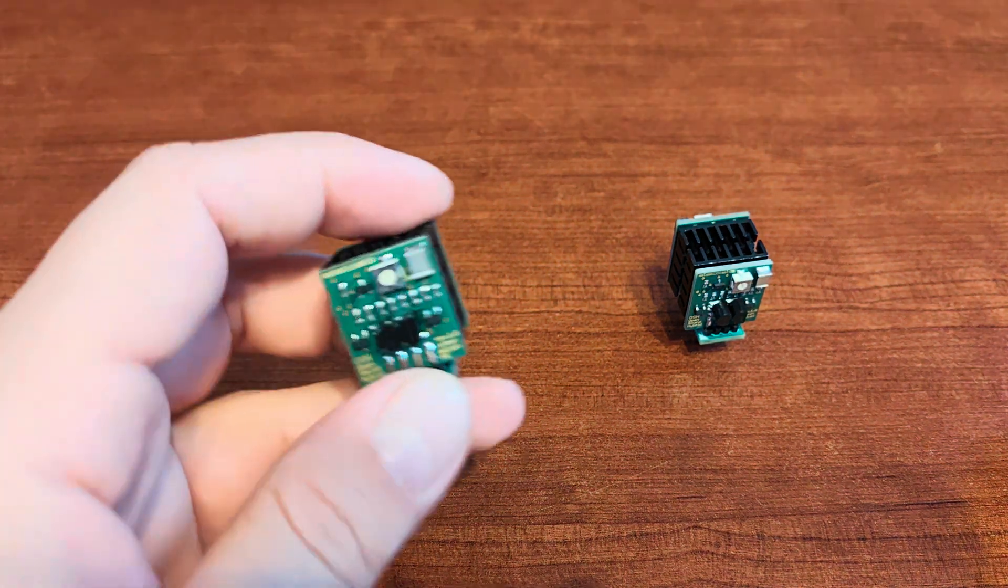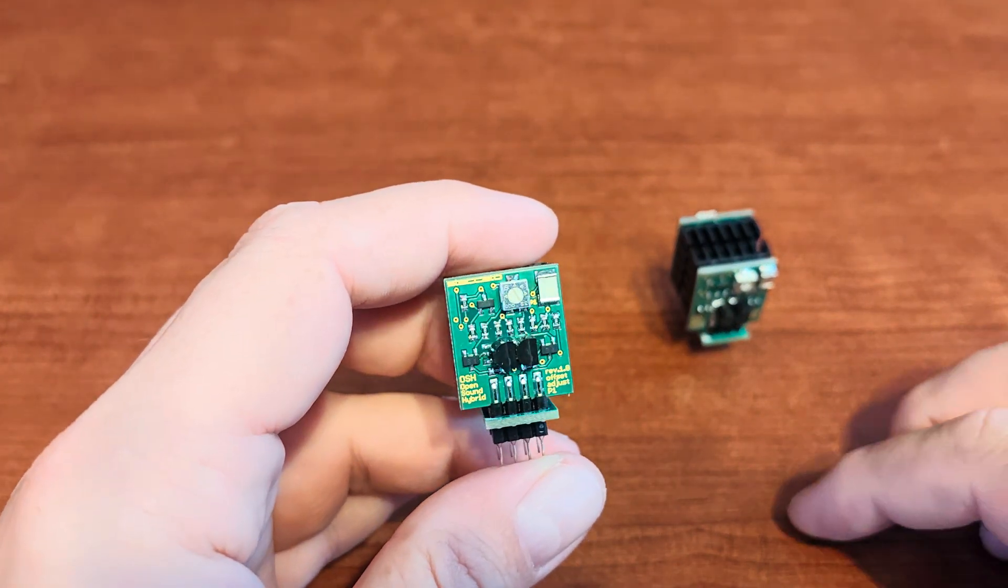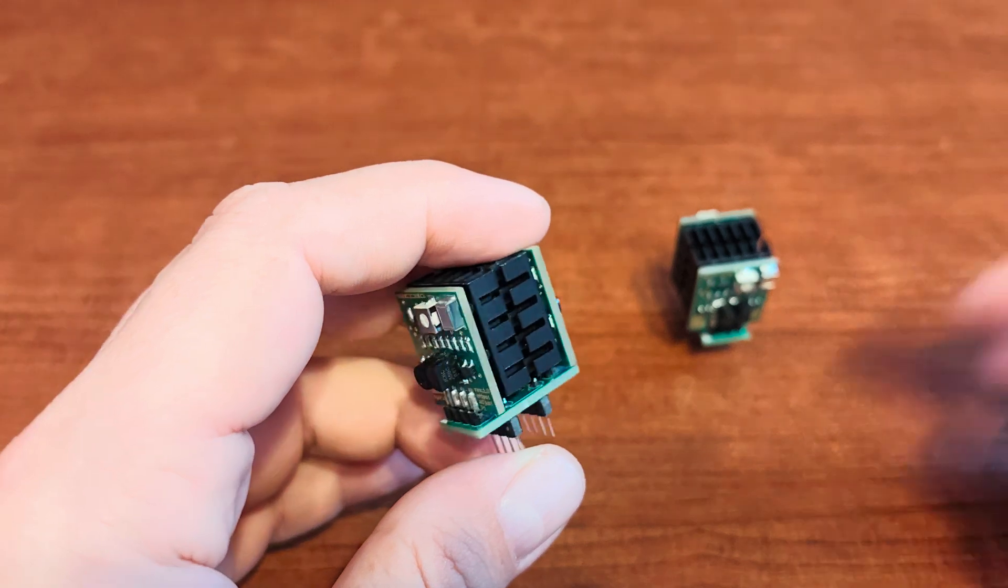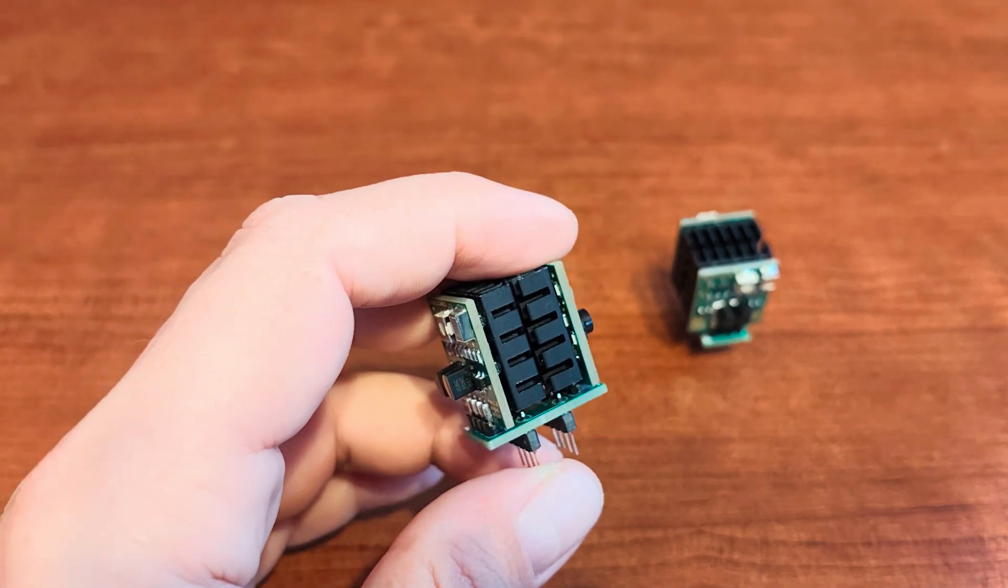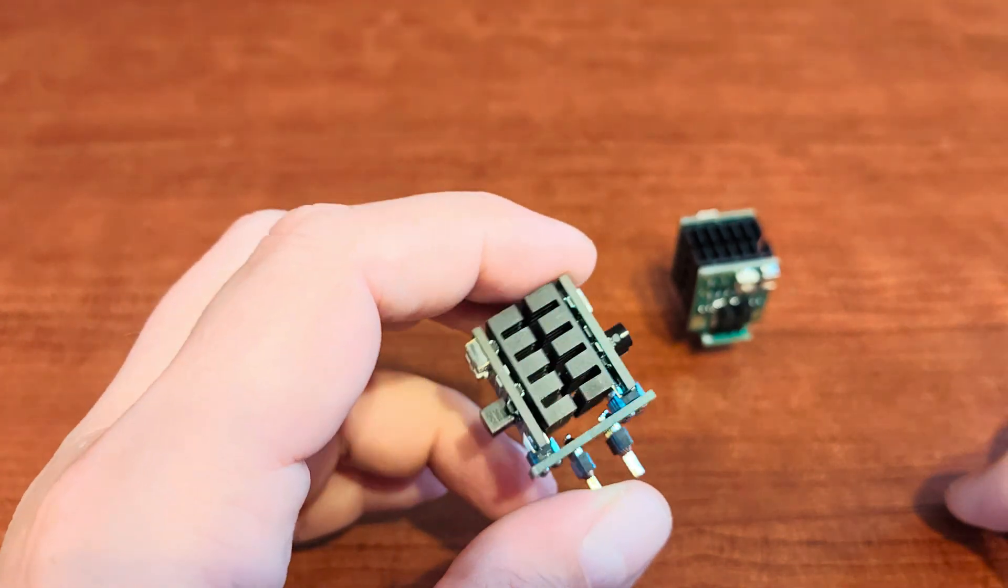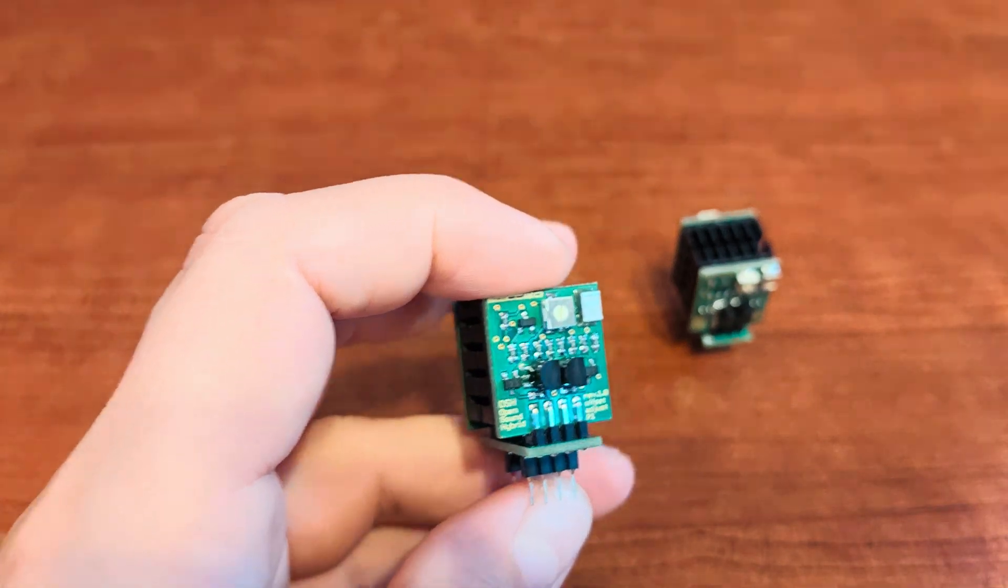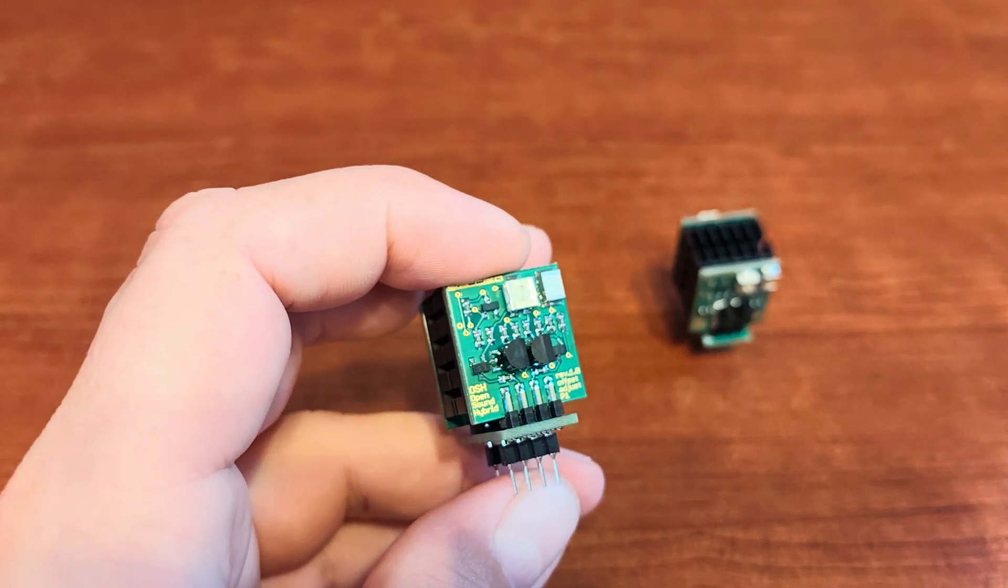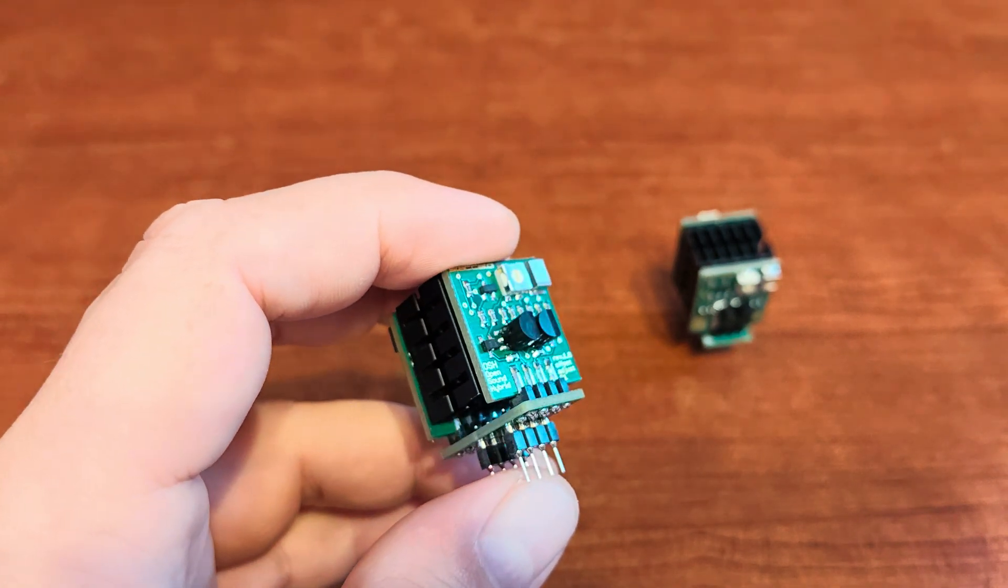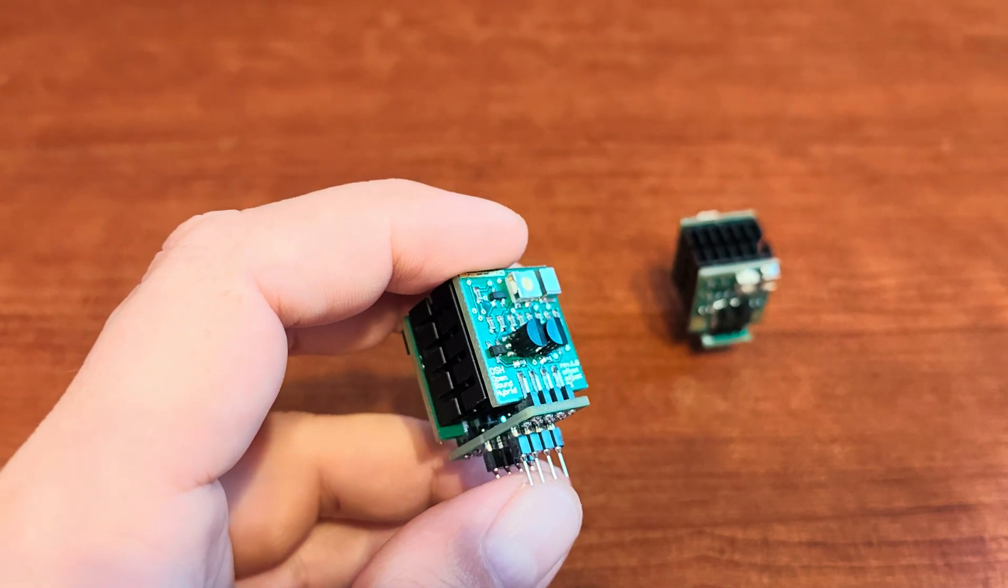Hi guys, some of you were asking me in the comments sections below my videos on digital to analog converters and headphone amplifiers that could be used with replaceable operational amplifiers if I'm familiar with the Staccato brand.